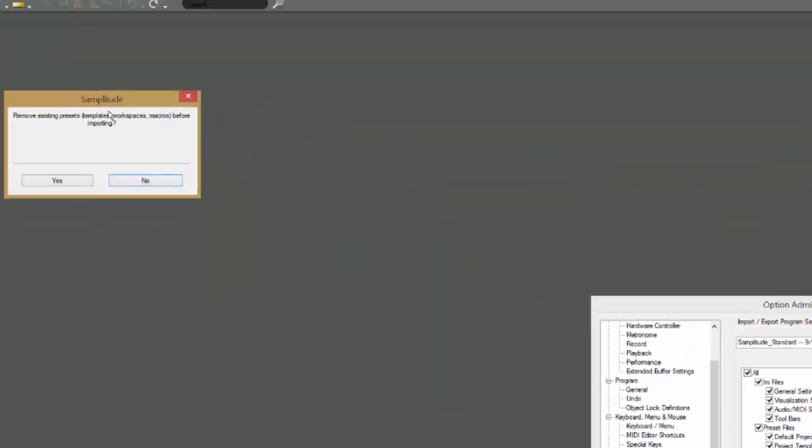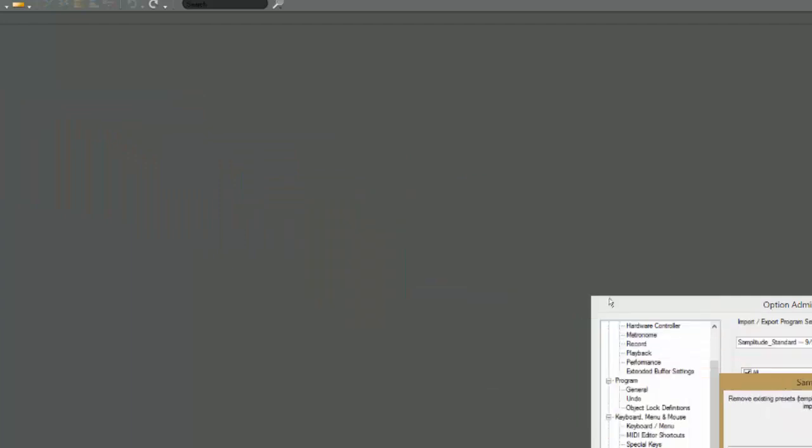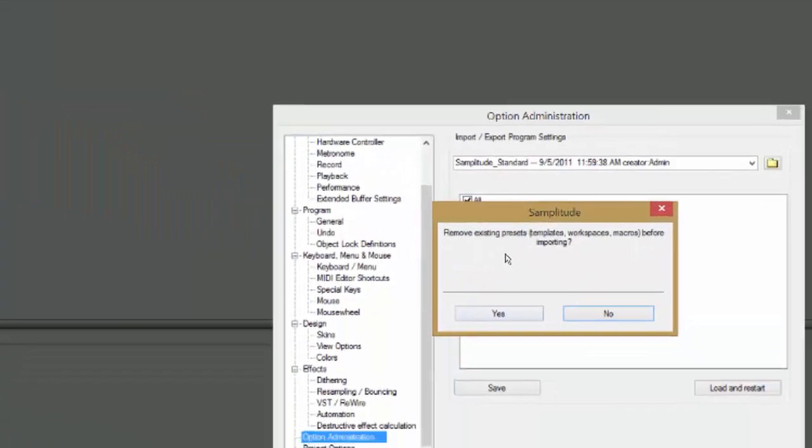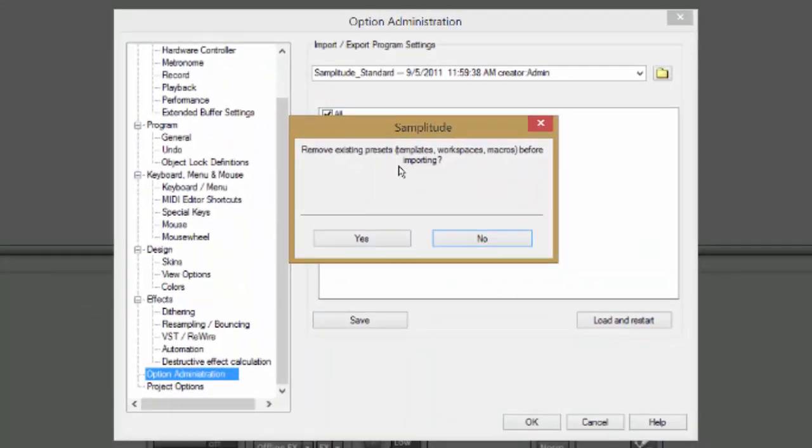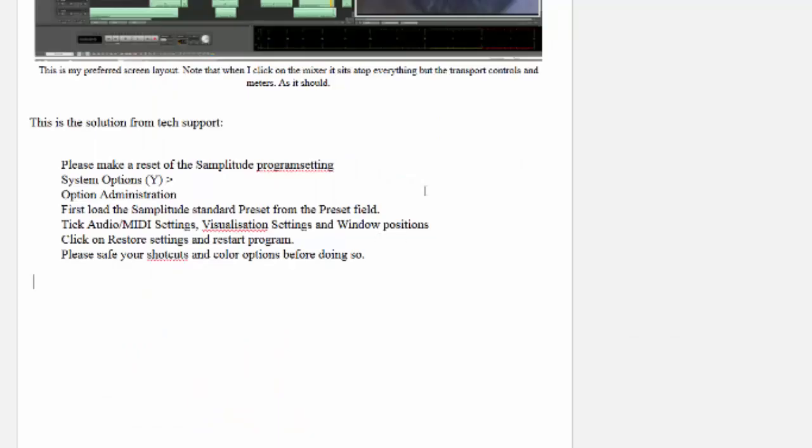And so it's going to ask that you remove existing presets, templates, workspaces, macros before importing. And the answer is yes.